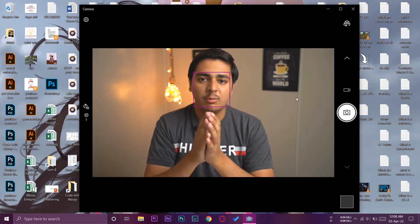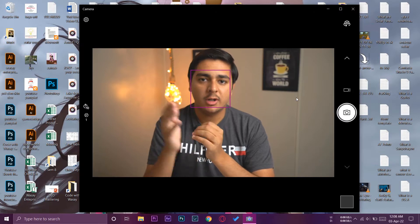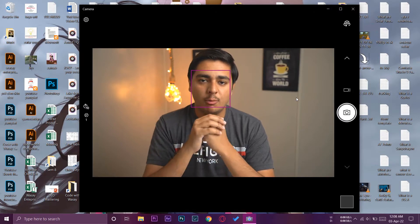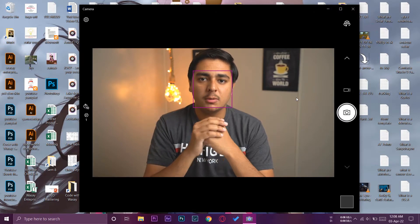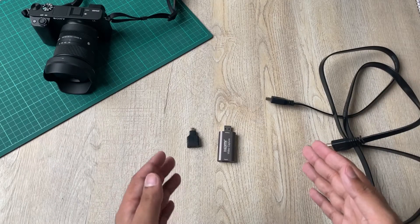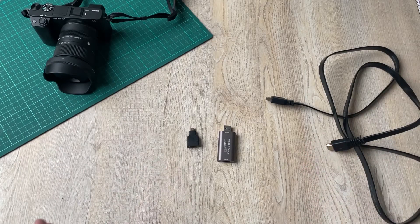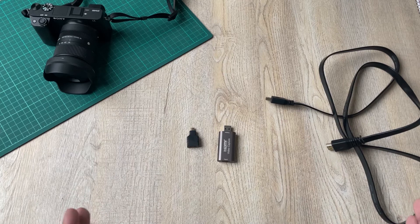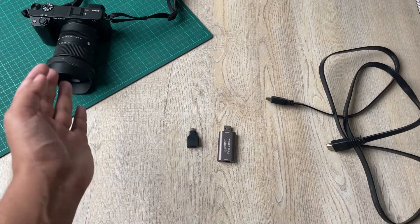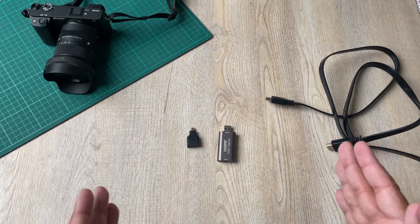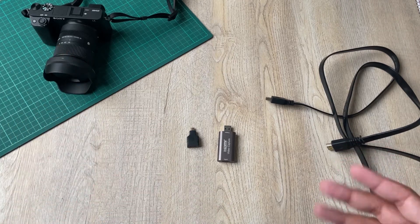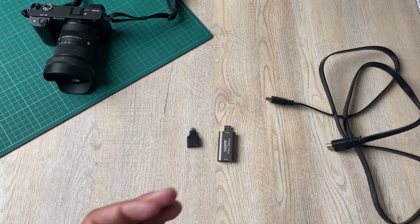So let me show you how you can hook it up with your PC or laptop. Here are some of the things that are required if you want to use your A6400 camera as a webcam with your Windows laptop, PC or MacBook.